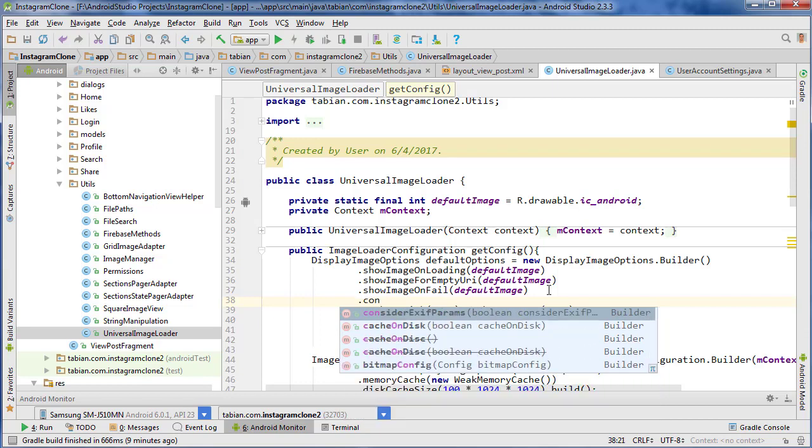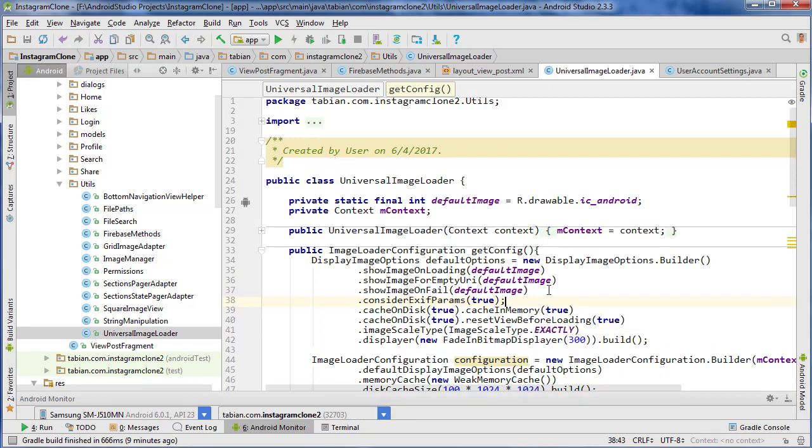Consider EXIF params and set that to true. And what that will do is it will actually check to make sure that if the image is rotated, it's going to rotate it to its regular orientation.